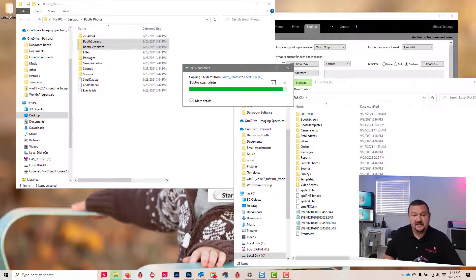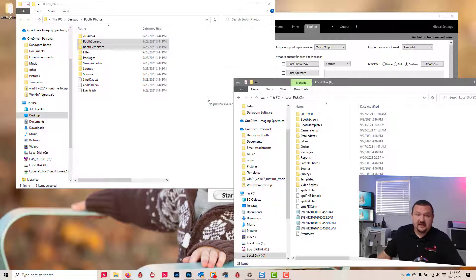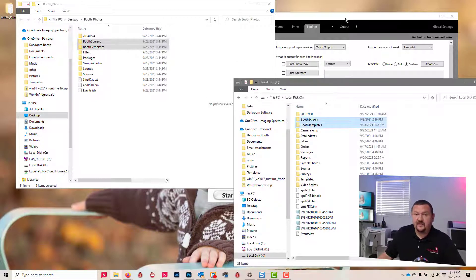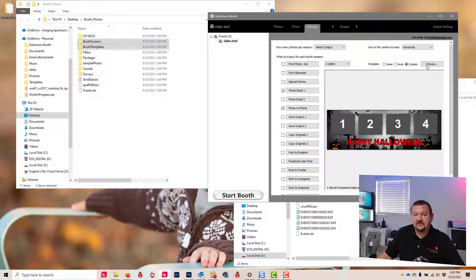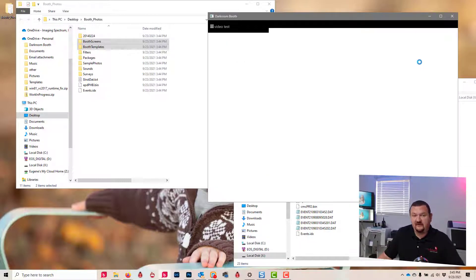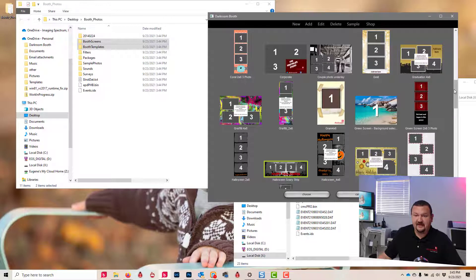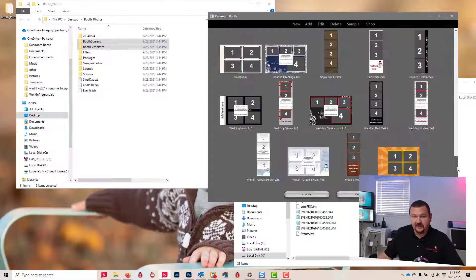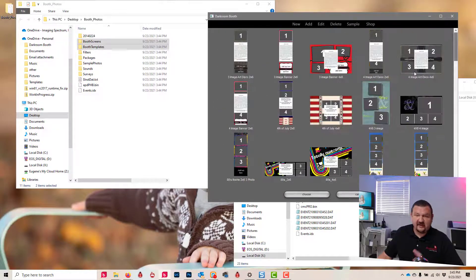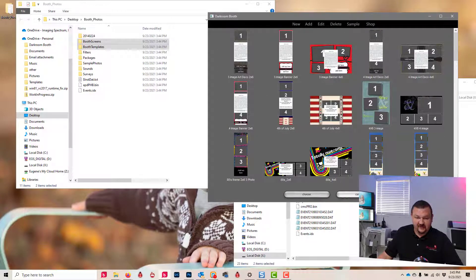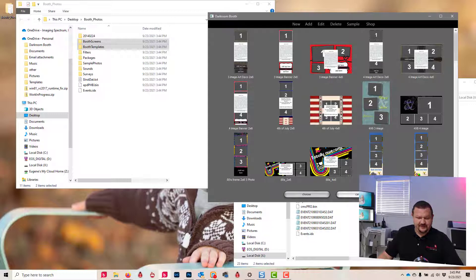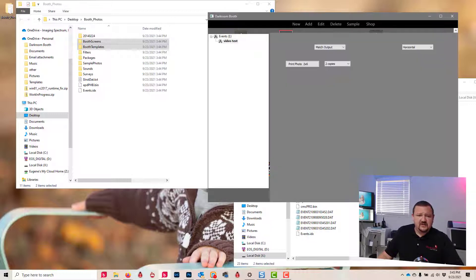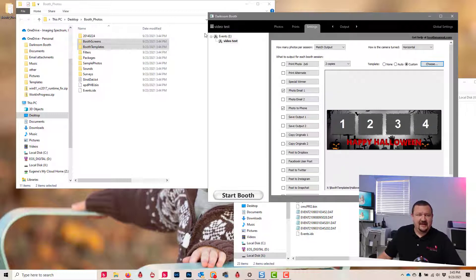So we'll go ahead and click replace. Now when we click on choose, we should have all of the default templates back. So pretty easy. Same thing for the screens—those have been replaced as well.